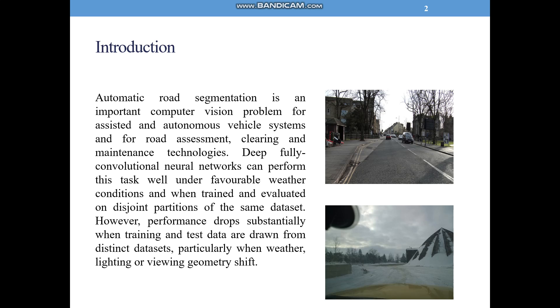However, performance drops substantially when training and test data are drawn from distinct datasets, particularly when weather, lighting, or viewing geometry shifts.